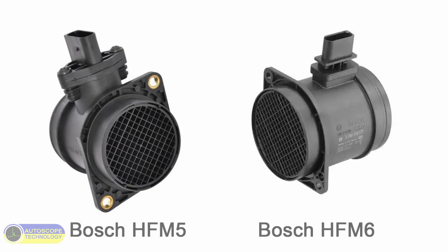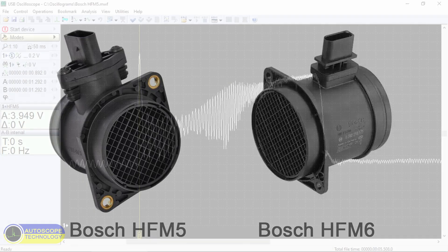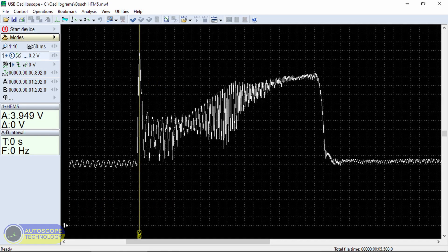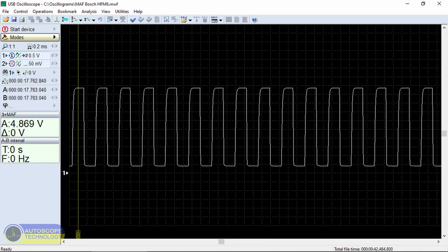Hot Film Air Mass Sensors. The appearance and measuring element of these sensors is the same. However, the type of output signal they provide is different. HFM5 has an analog output signal, while HFM6 has a digital output signal.